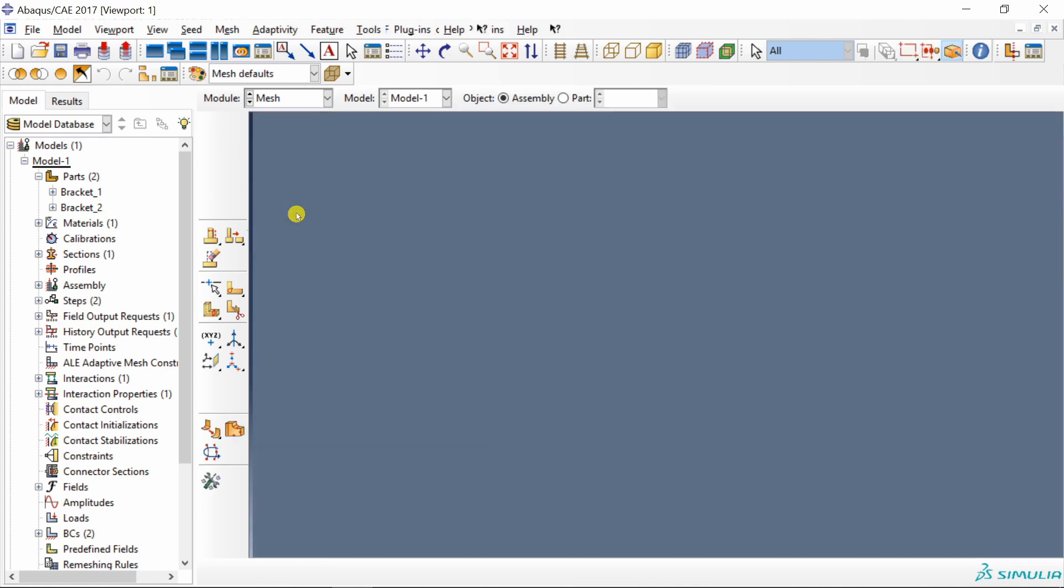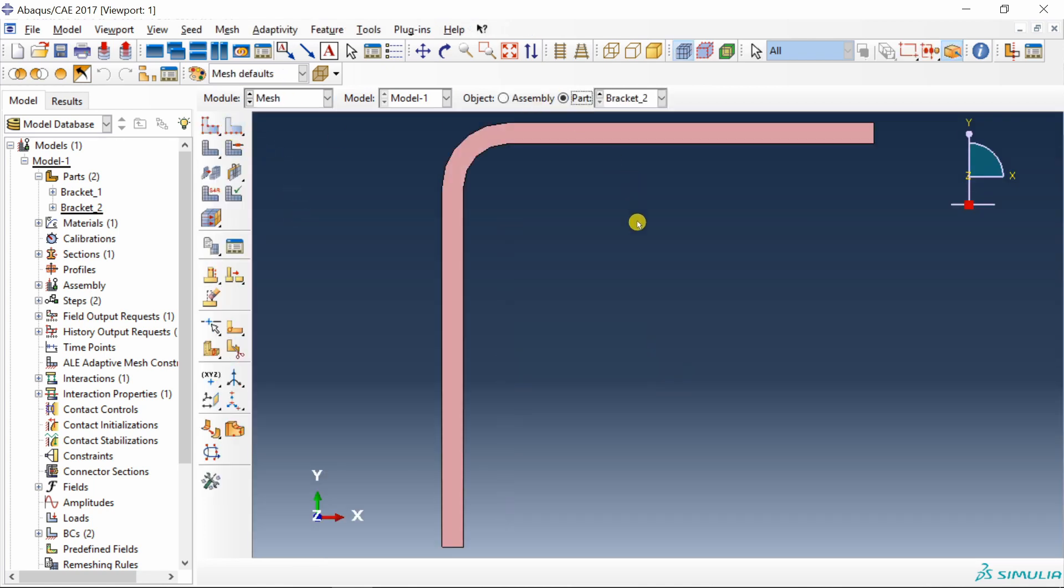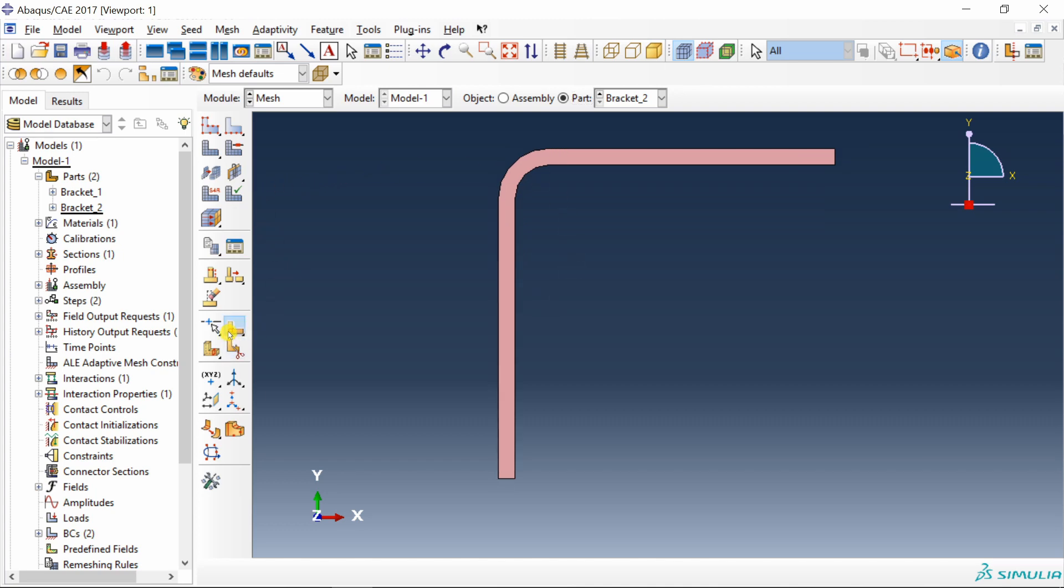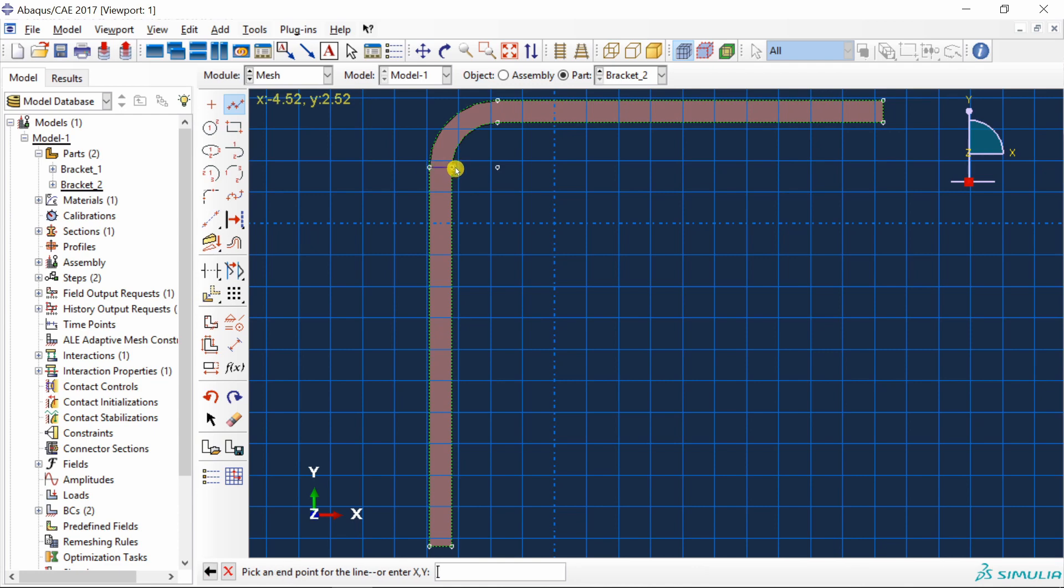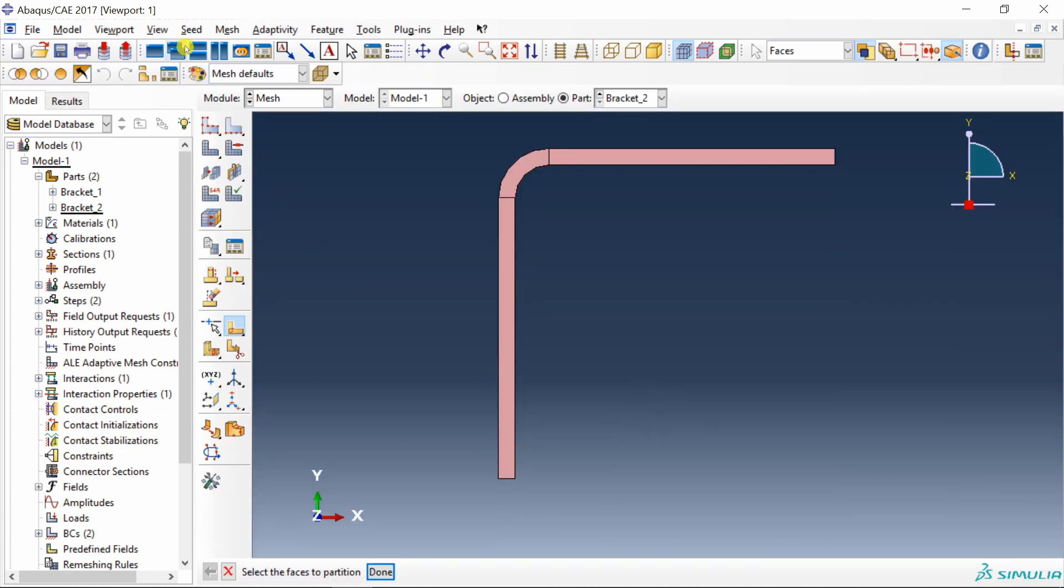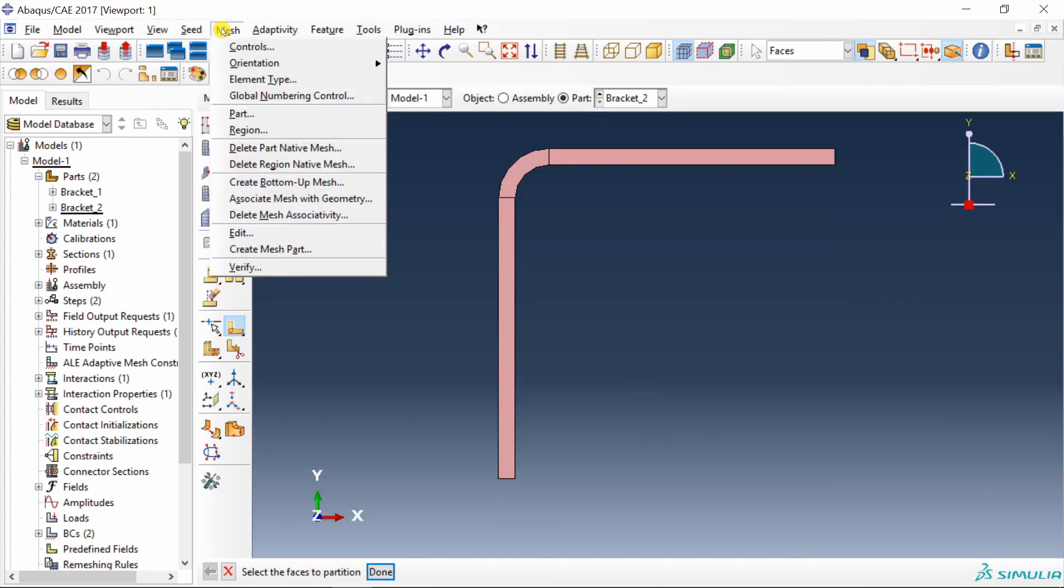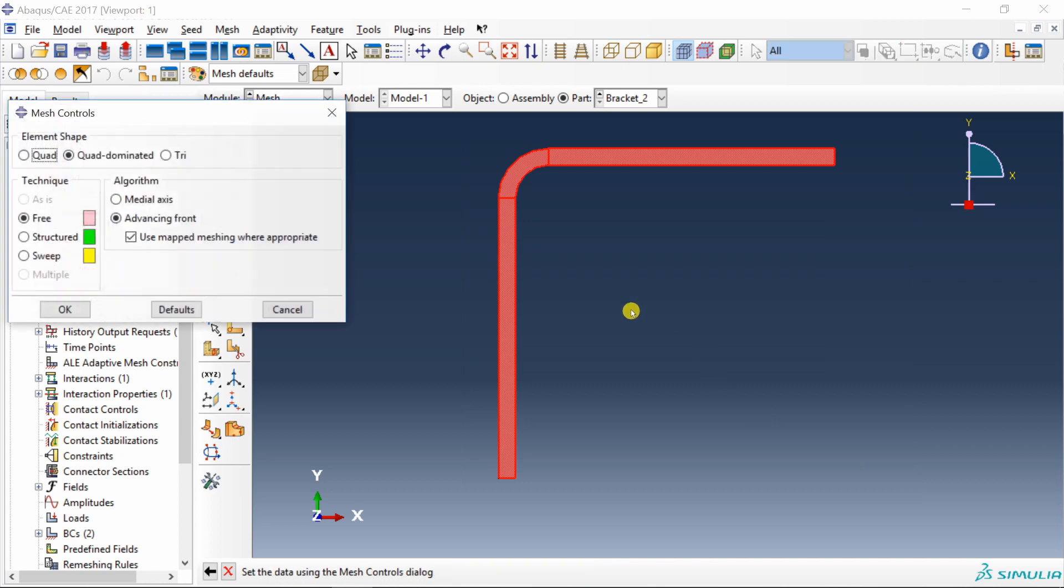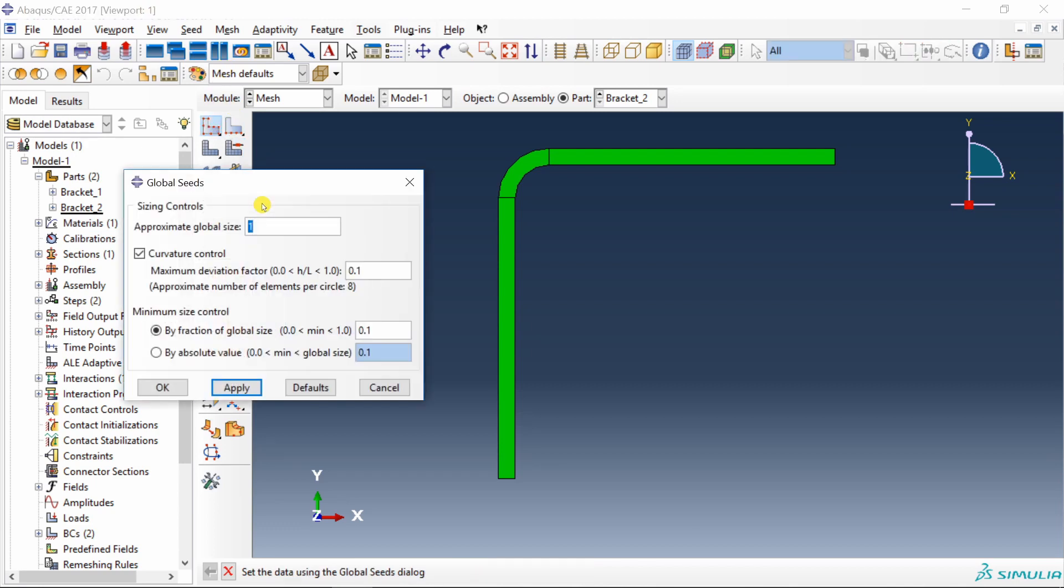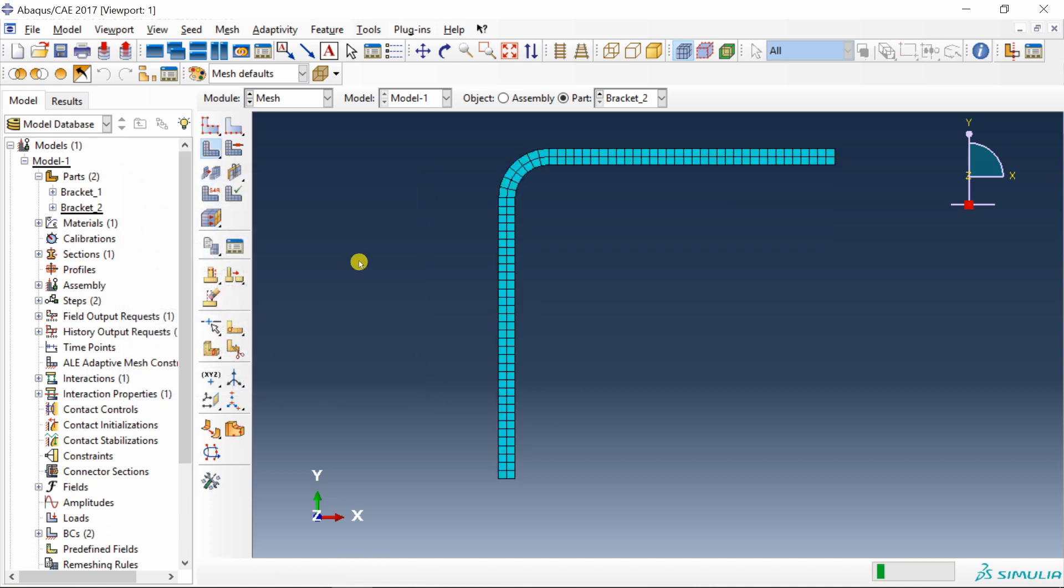Next step is go to mesh. First go to part. Just to get a structured mesh, I am going to partition this part. Just partition out this bend. Then go to mesh controls. Select the whole part. Select structured and using quad elements. Then seed the part, 0.5, and mesh it.